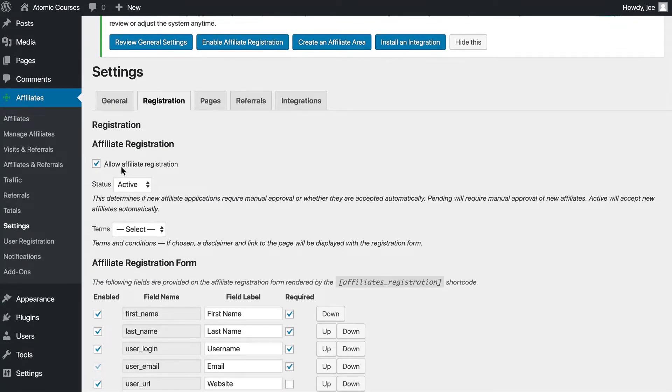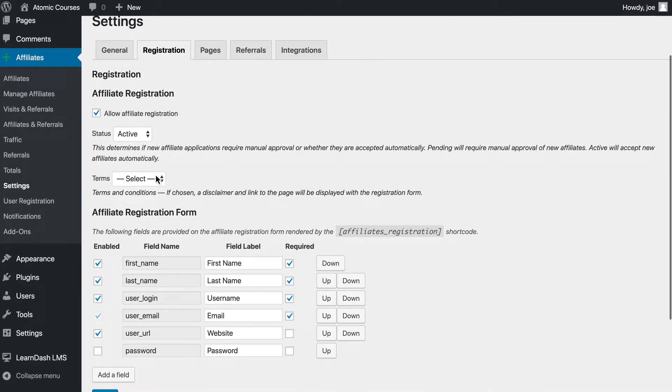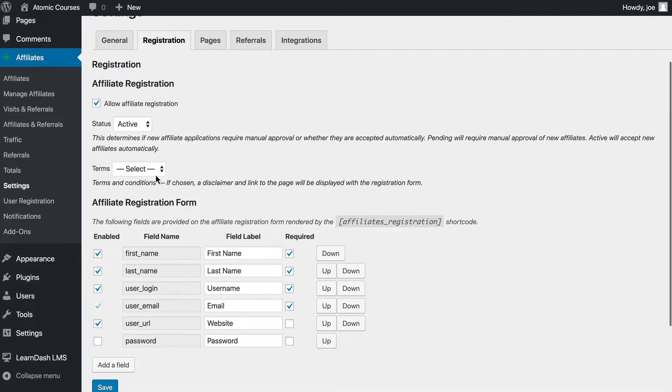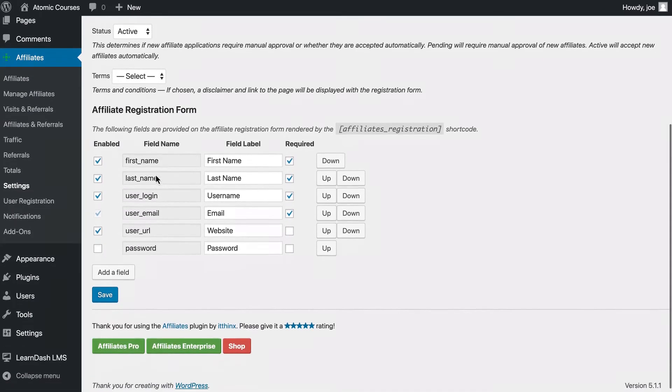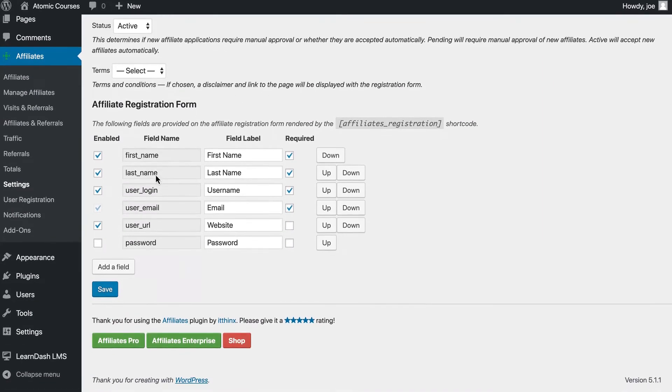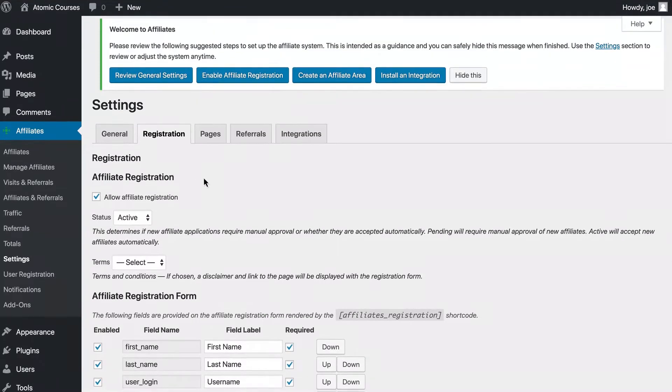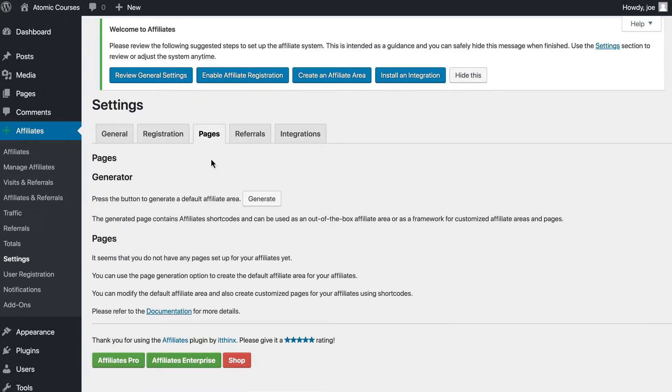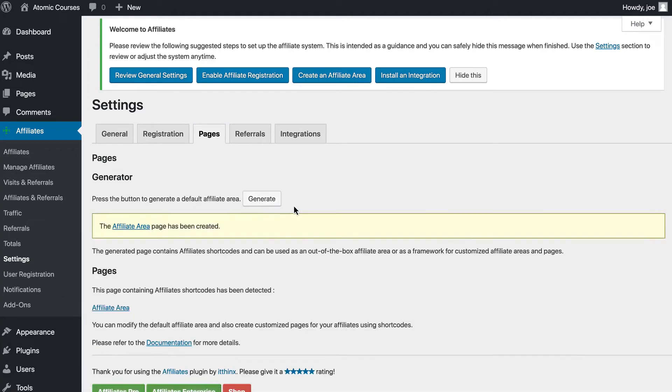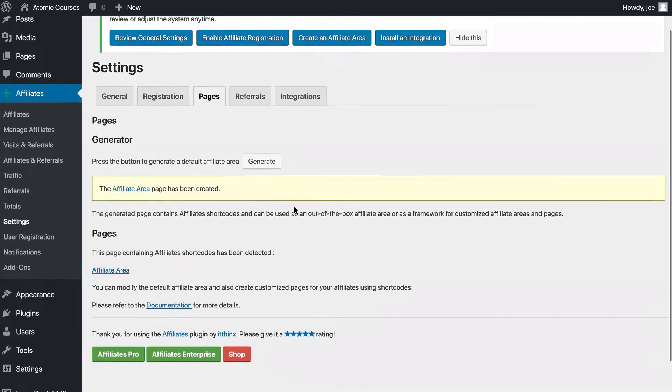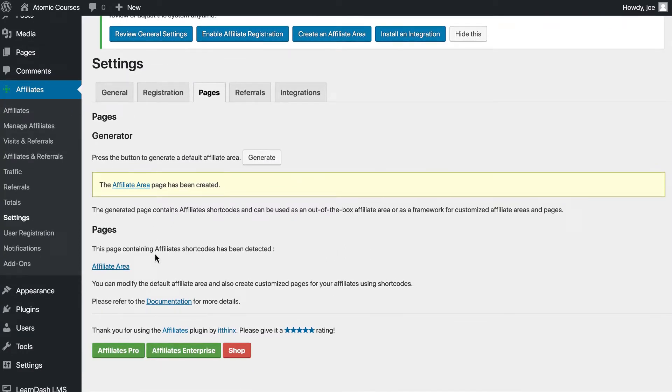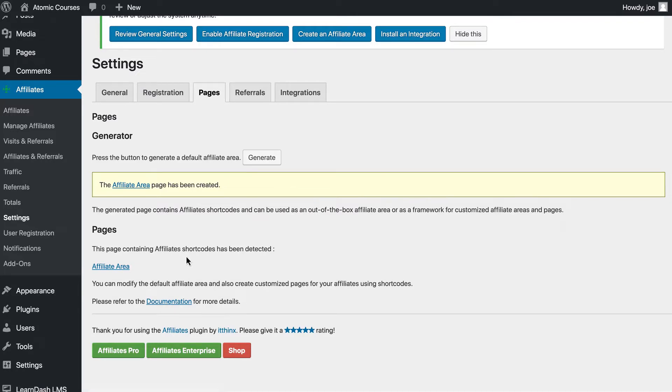Let's make sure Affiliate Registration is on and this will allow users to register for our affiliate program. If we go to the Pages area, we can generate some affiliate pages, including an affiliate area. This will allow affiliates to log in, view any assets you create, and more.